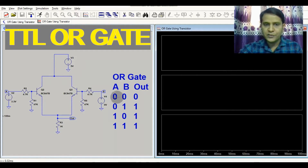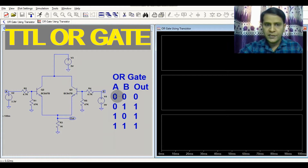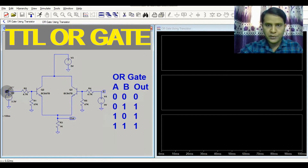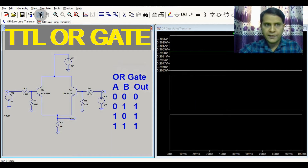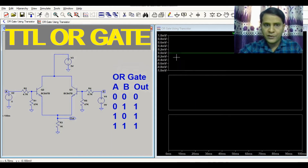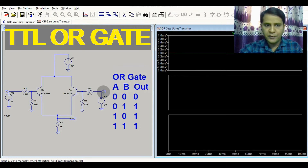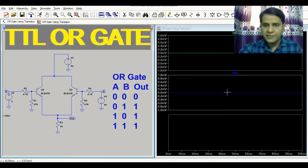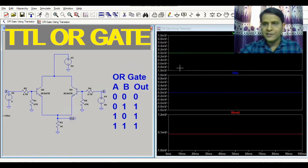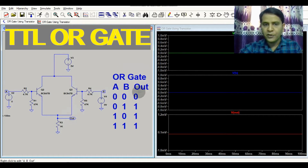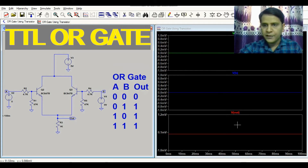The first case in the OR gate truth table: if A is 0 and B is 0, the output should be 0. You can see VA is 0, VB is 0, and V_out equals 0. This confirms the first row of the truth table — when both inputs are low, the output is low.